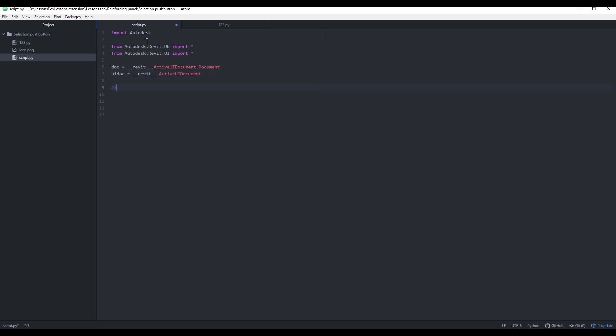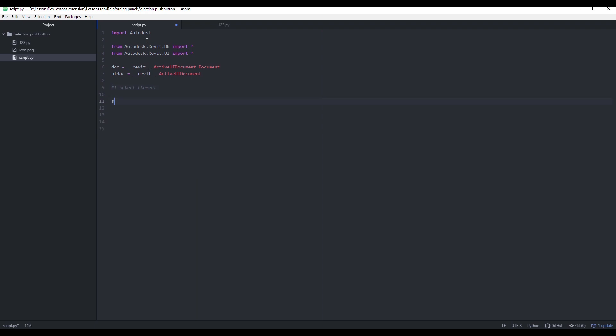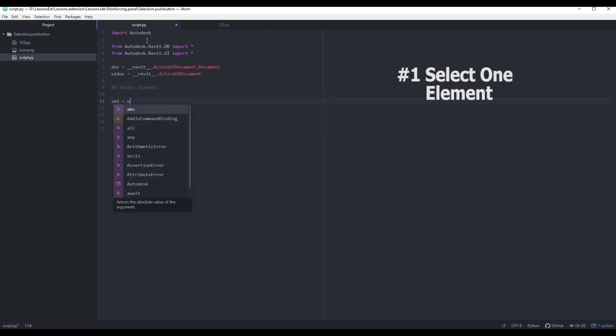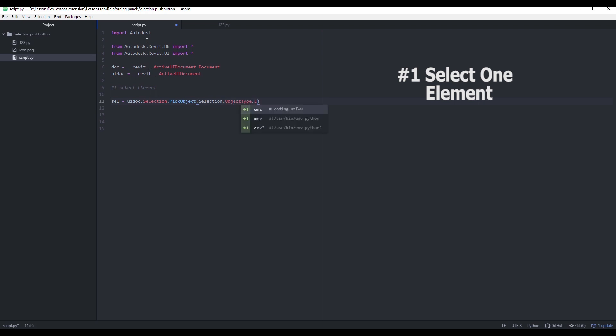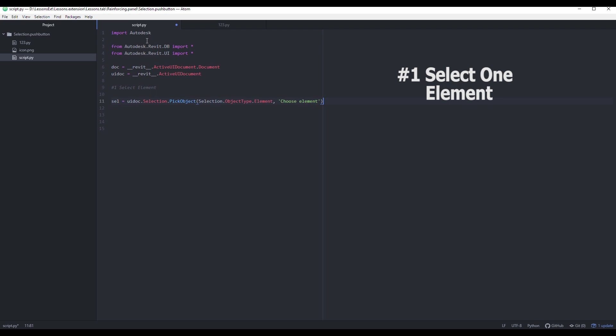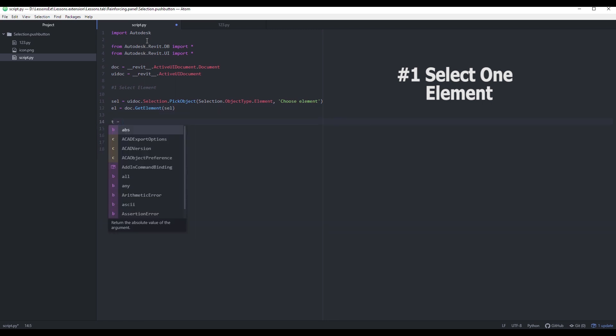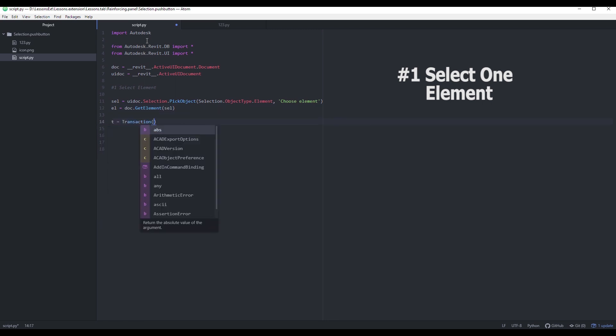Let's start with the simplest one. I'll use picked object method from UI selection library. Then tell that I want to choose elements. Also I can select only elements face or edge or linked model elements. Second argument is just a random string. After that we can get Revit element from the reference to make further manipulations.